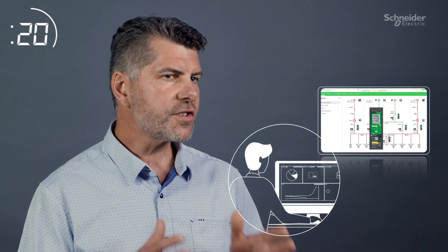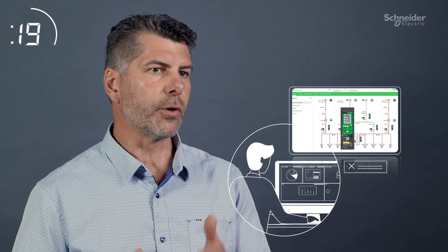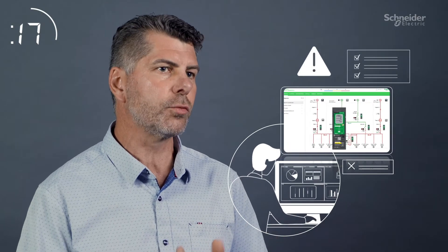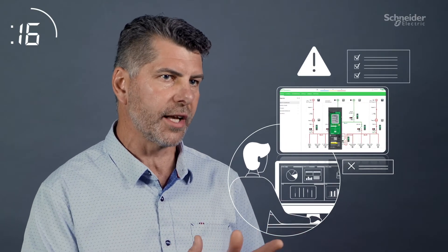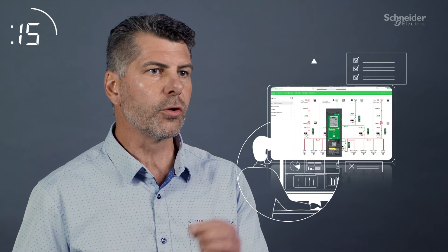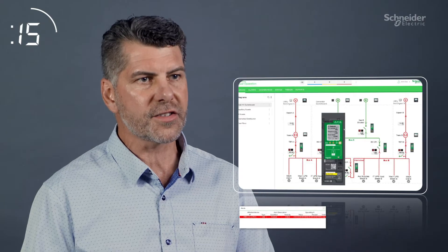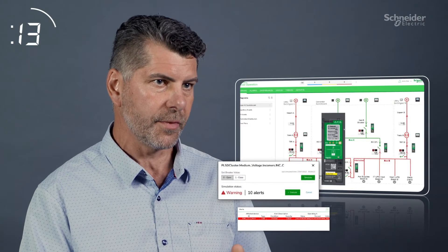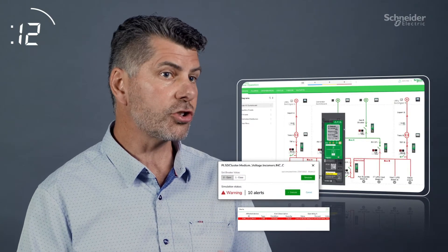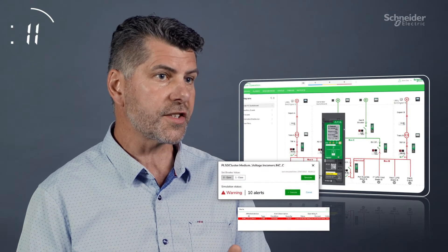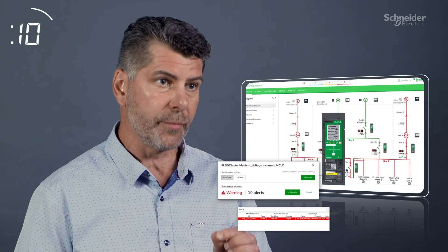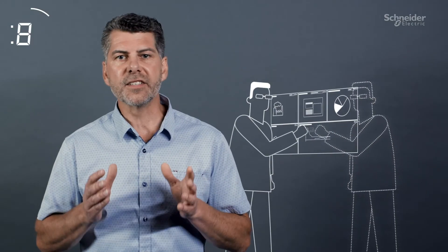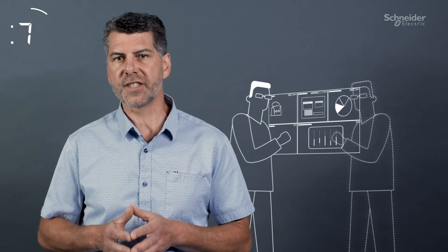It will also notify an operator of any risks associated with a control command before the operator executes the command on the live system, helping ensure a wrong decision is not made. Think of it as a digital twin assistant for safer, more reliable, and efficient operations.